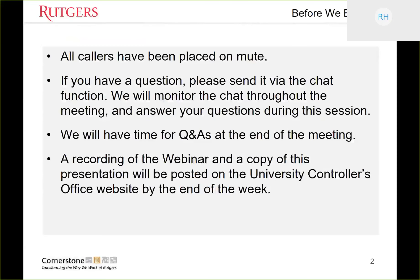Before we get started, I wanted to point out that all callers have been placed on mute. If you have a question, please send it via the chat function, which we will monitor throughout the meeting and answer your questions during the session. For those of you unfamiliar and looking at the Cisco WebEx Meeting Center, on the top ribbon on the right-hand side there's an icon for chat. Click on that and it will expose the chat box. Please select send to everyone so that we can see your chat questions. We'll take periodic breaks to answer those questions.